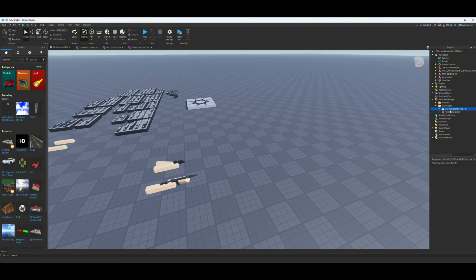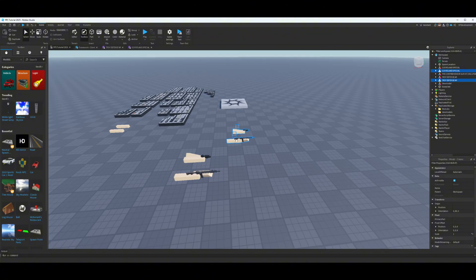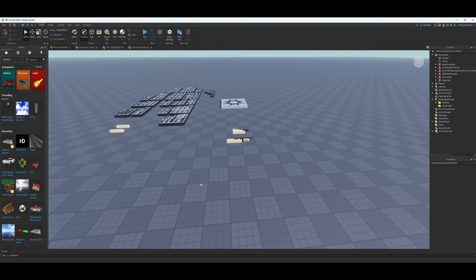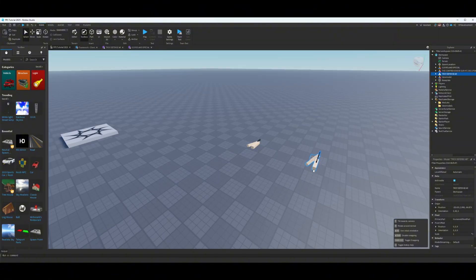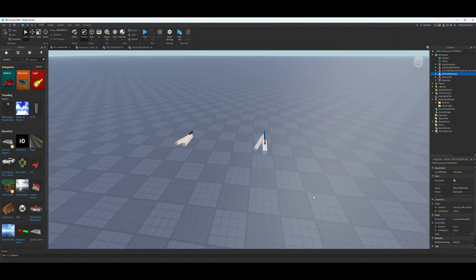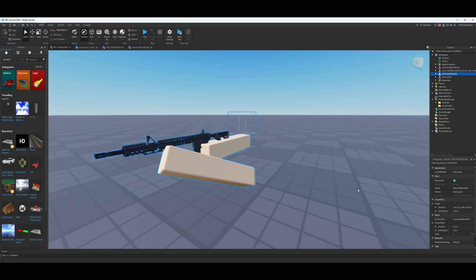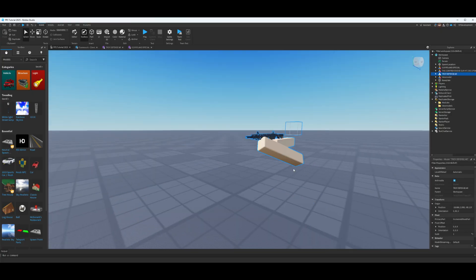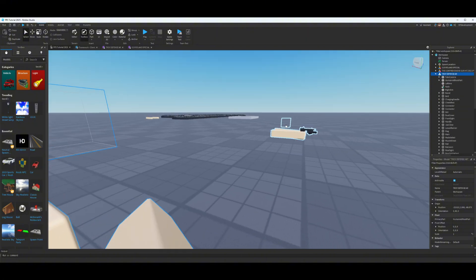Select those view models and drag them into the Workspace. You should see them pop up. Go ahead and delete the old ones since you don't need those anymore. I'd recommend moving these somewhere with a lot of space since you'll be working on them. Start by selecting your view model — I'll do the rifle first since it's a bit harder.